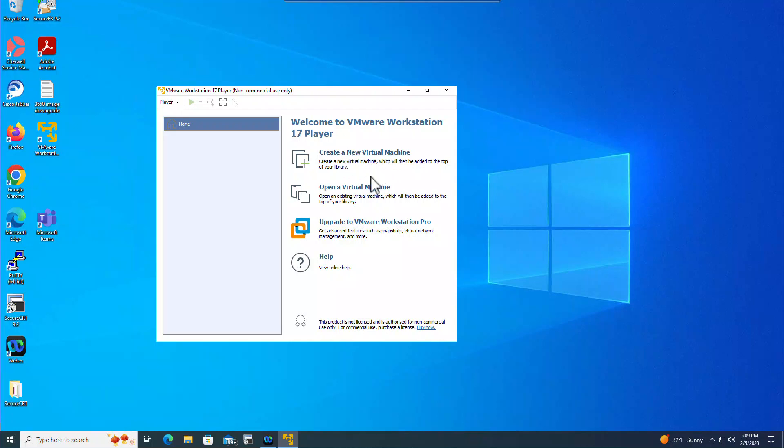And this is how it's going to look like. You can create new virtual machines or you can open virtual machines here. And if you decide you want more advanced features, you can upgrade this version to VMware Workstation Pro also. So let me click on this one and see how it looks like.